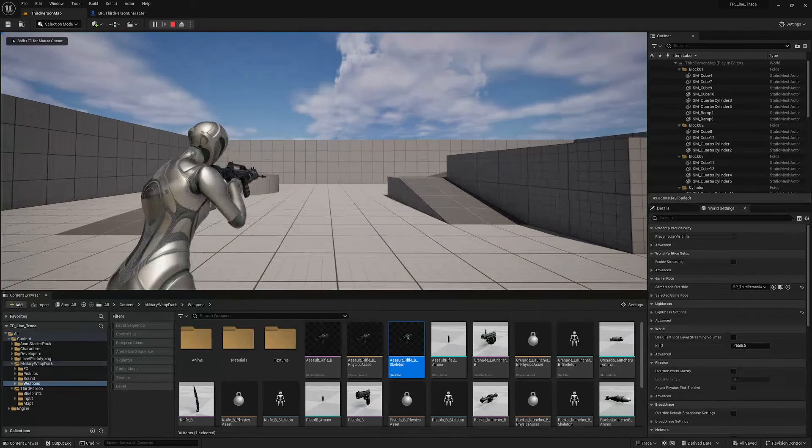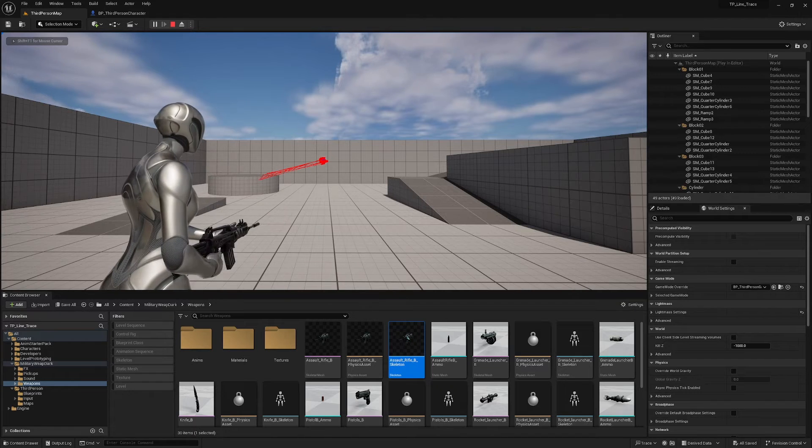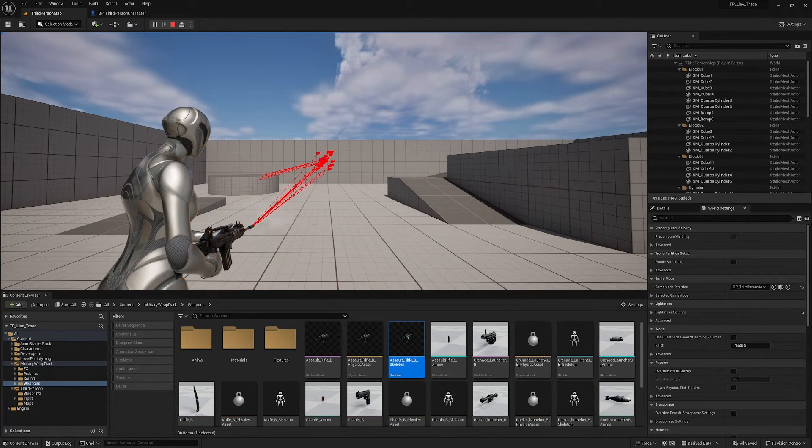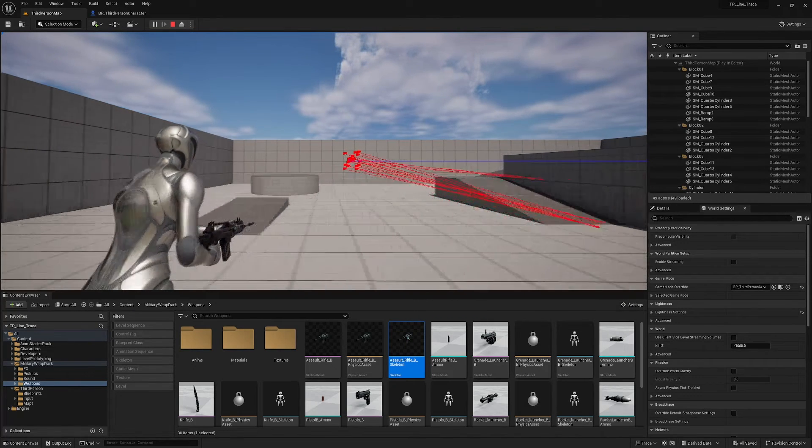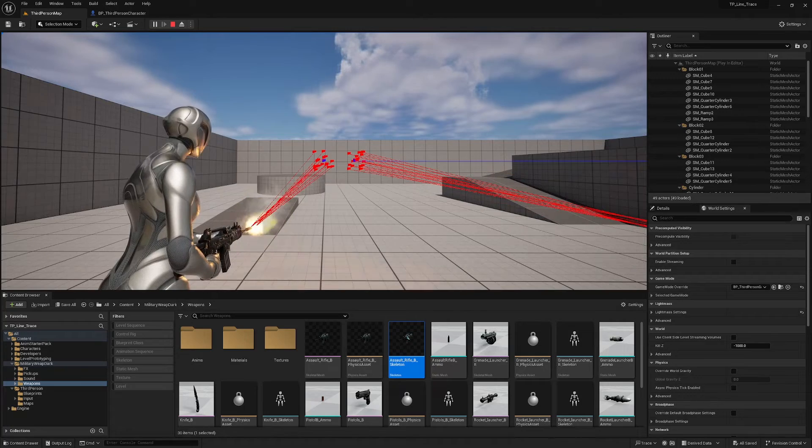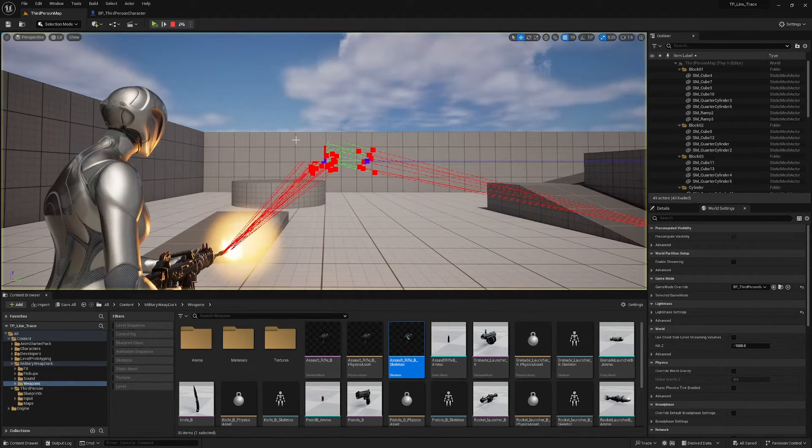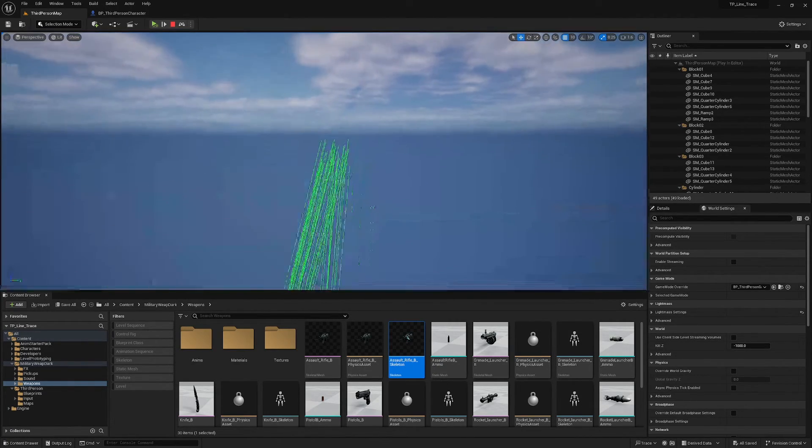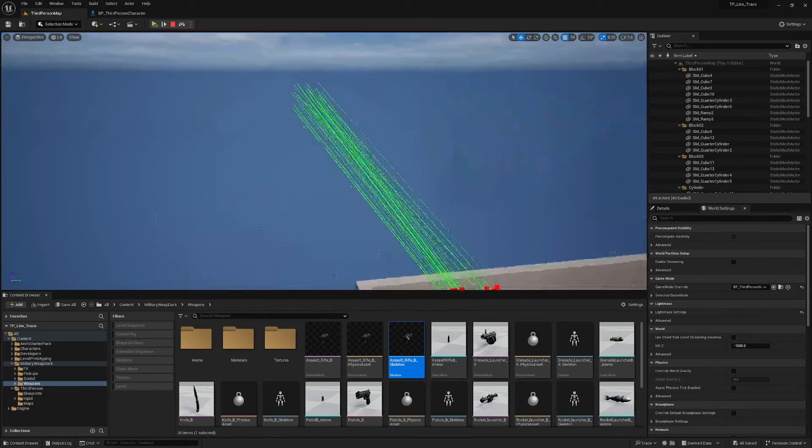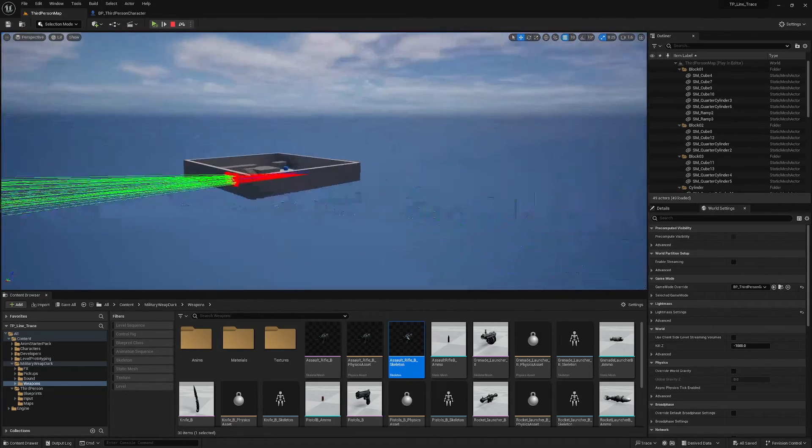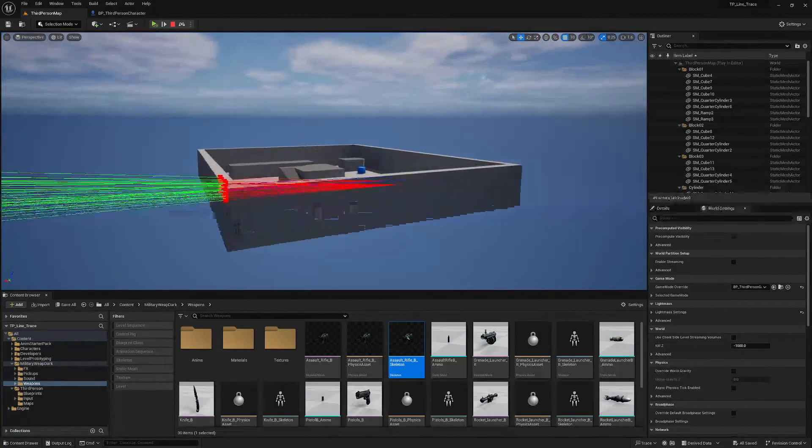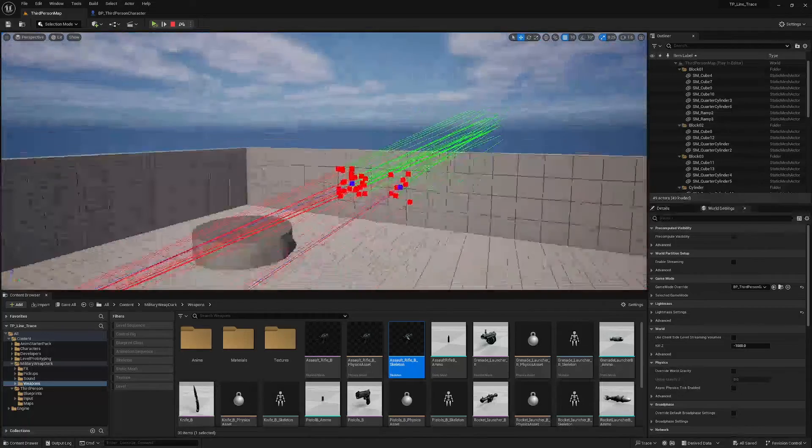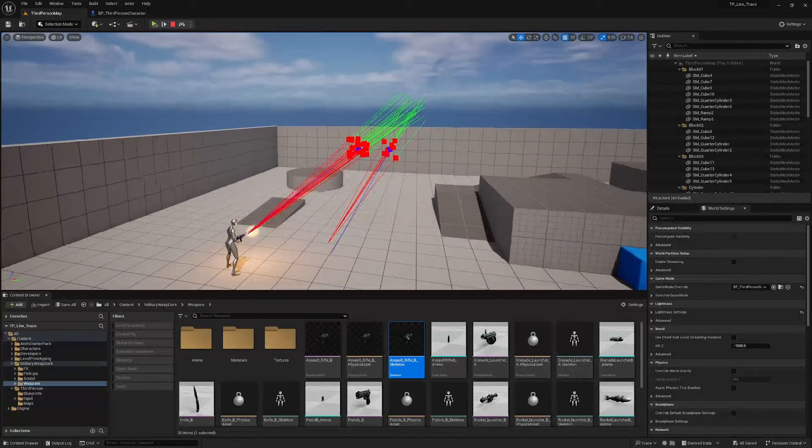And now I've got my aiming spread and I've got my hip fire spread. If I pause and hit F8 to eject, we can have a look at that hip fire spread and it is quite substantial. So you can make this whatever you like by tweaking those figures on the random float in range nodes.